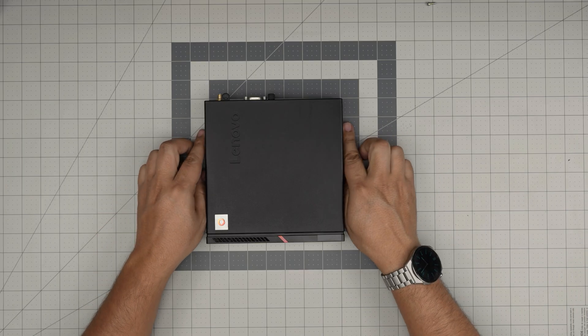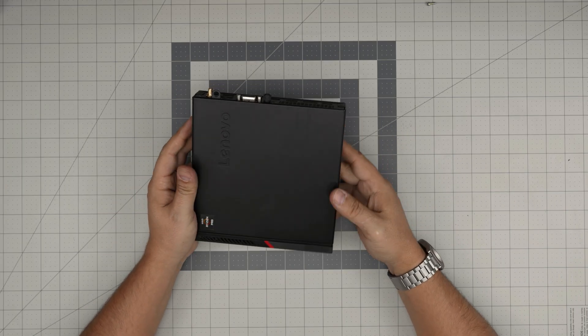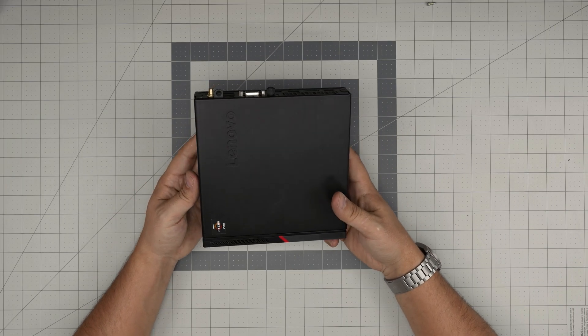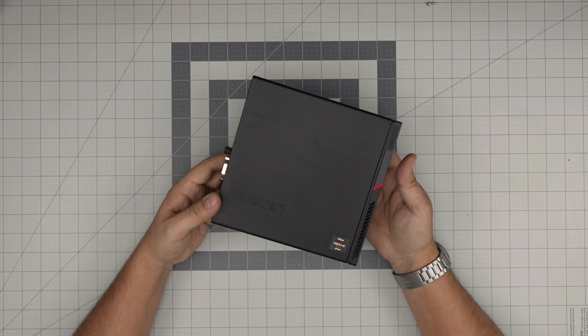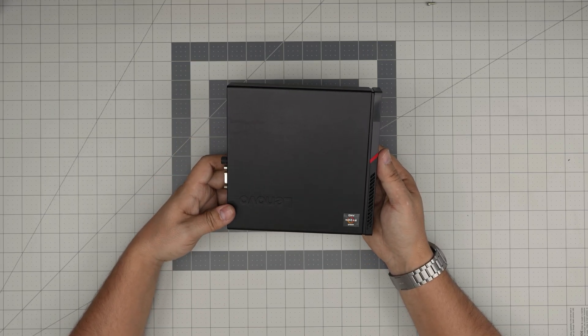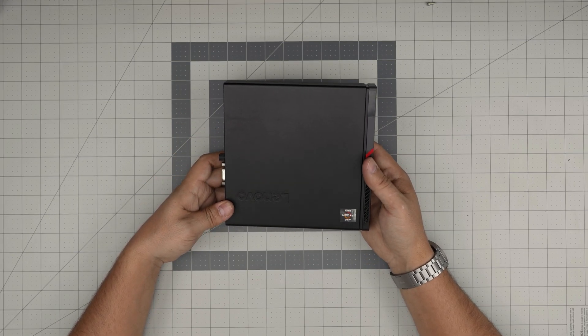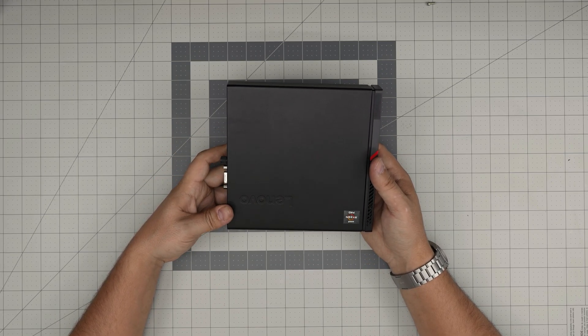Hello everyone, I'm back in another video. Today we have a Lenovo ThinkCenter, the model is an M7152.